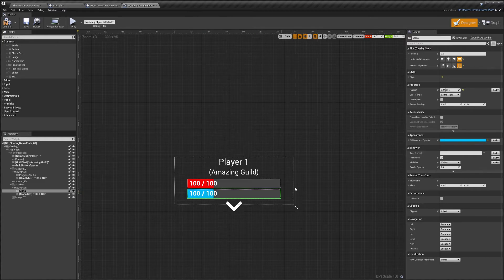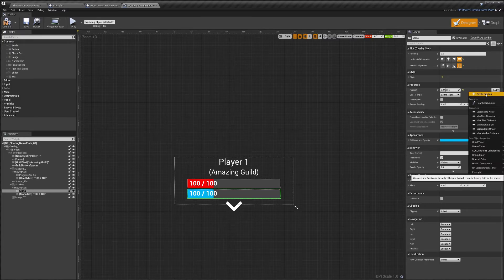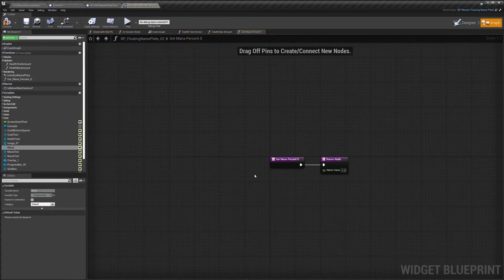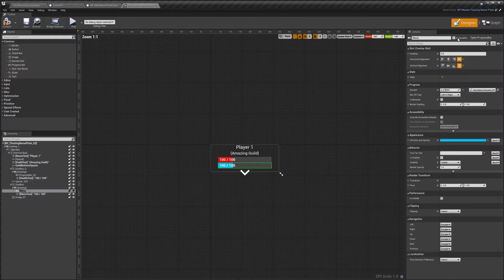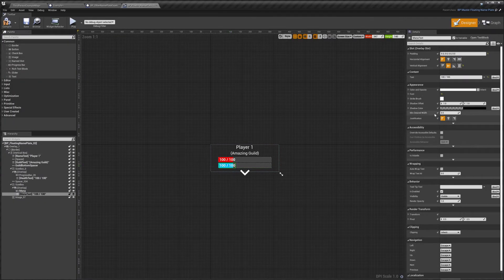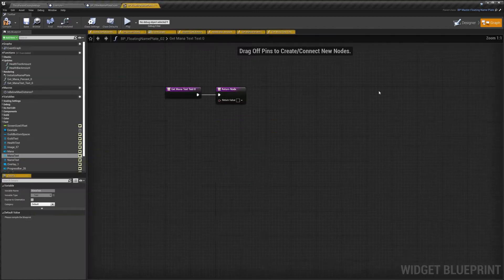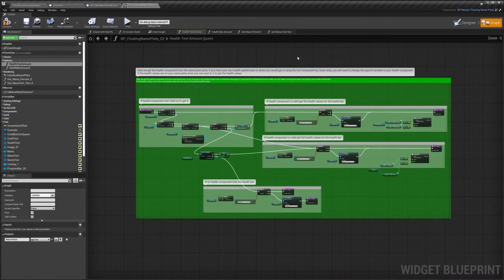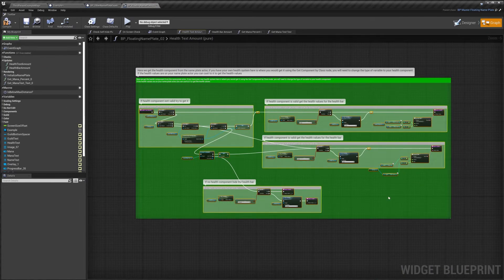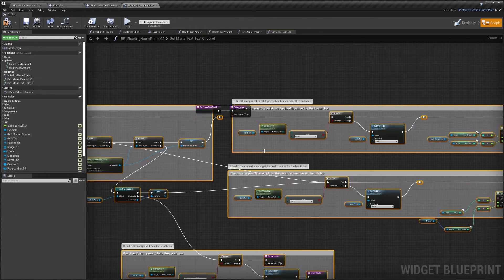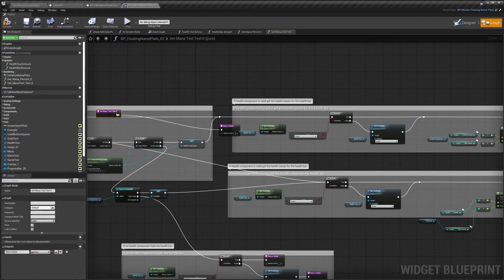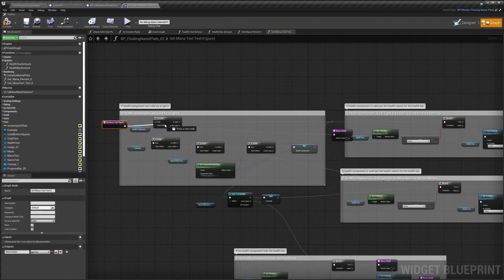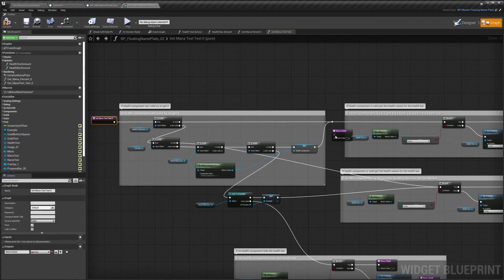Next we need to create our binds for the mana bar and its text. On the percentage field, we'll set it to create binding — that creates a new mana function. We do the same with the text — bind and create binding. We start by copying the existing health text code and pasting it into the mana text binding. We connect the beginning node to the is valid at the start, and delete the extra return node since we already have one.